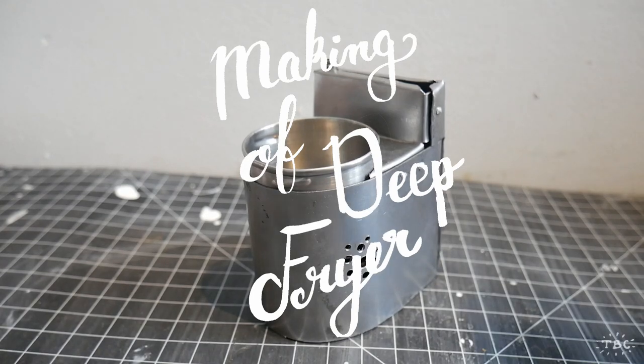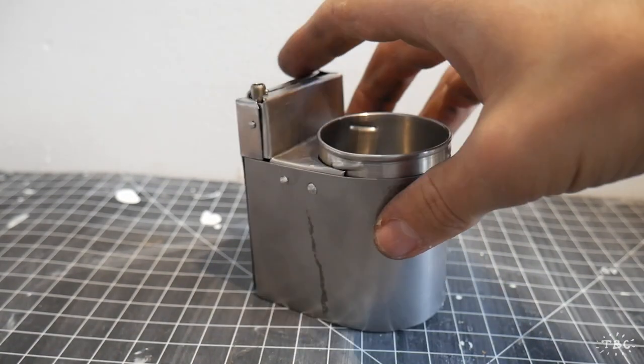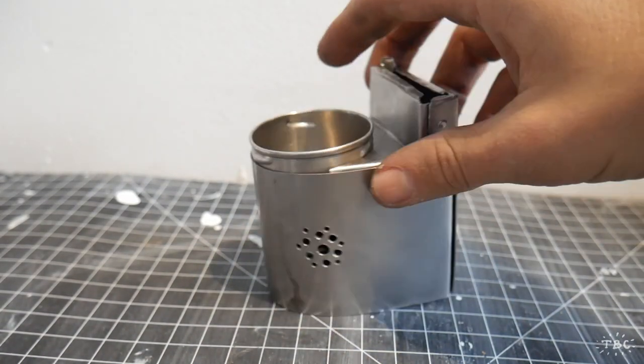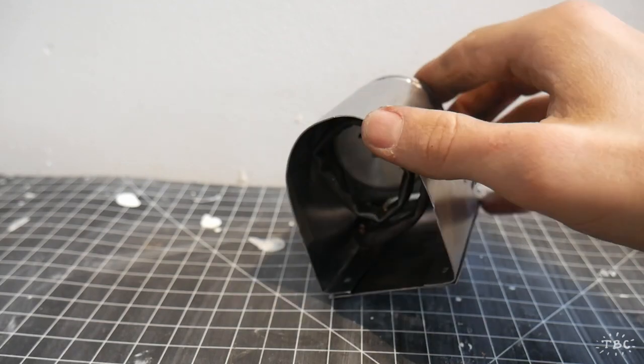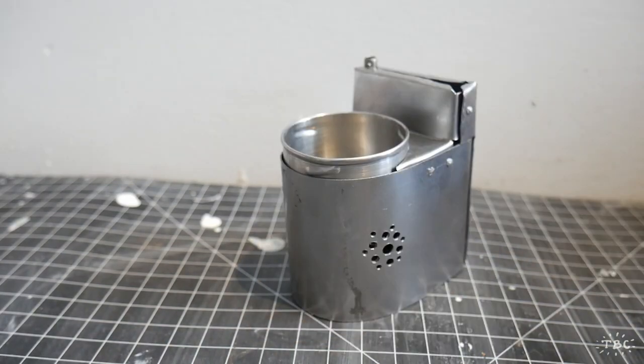Hello everyone and welcome back to my studio. My name is Tom Brown and today I'm going to be showing you how I made this miniature deep fryer.